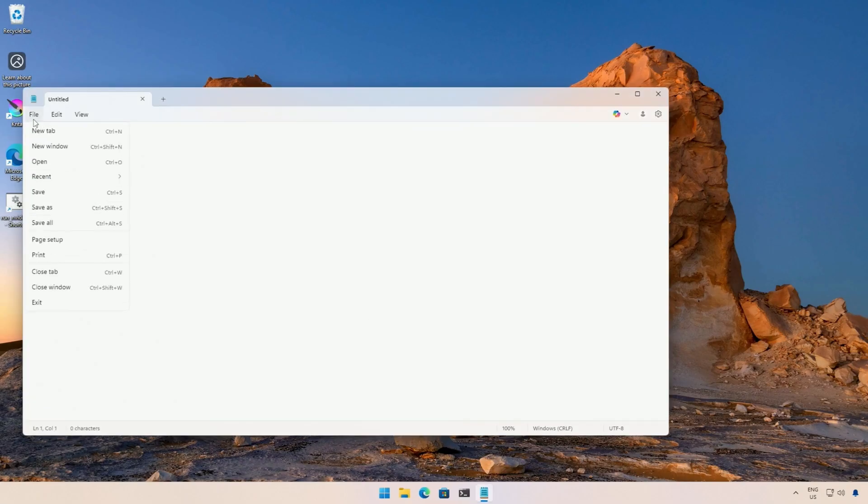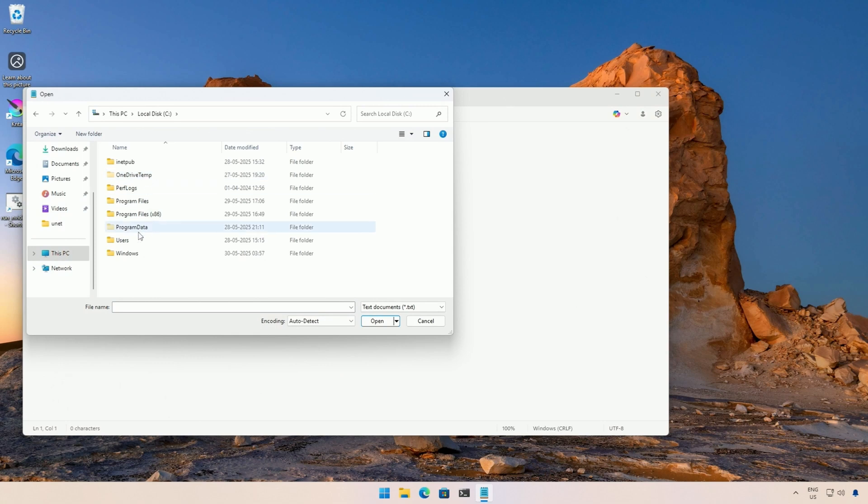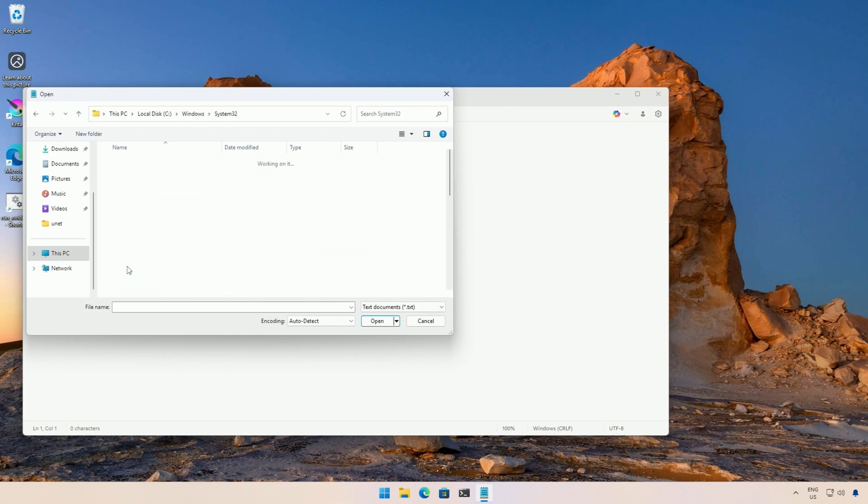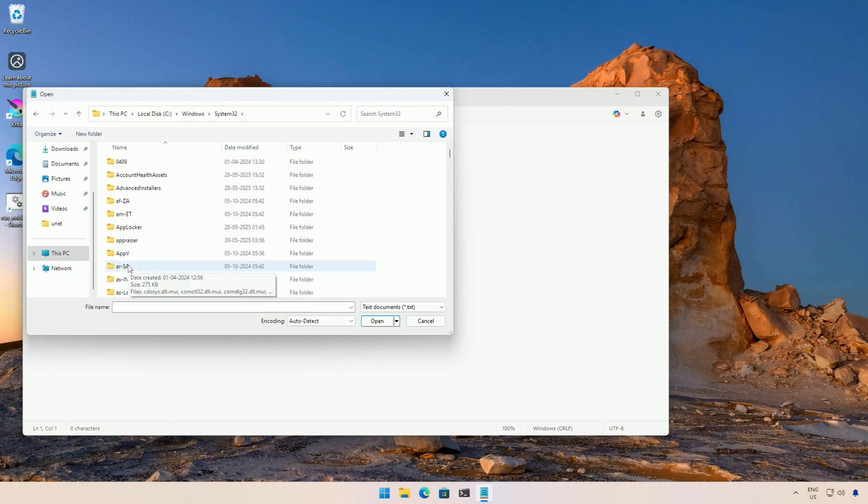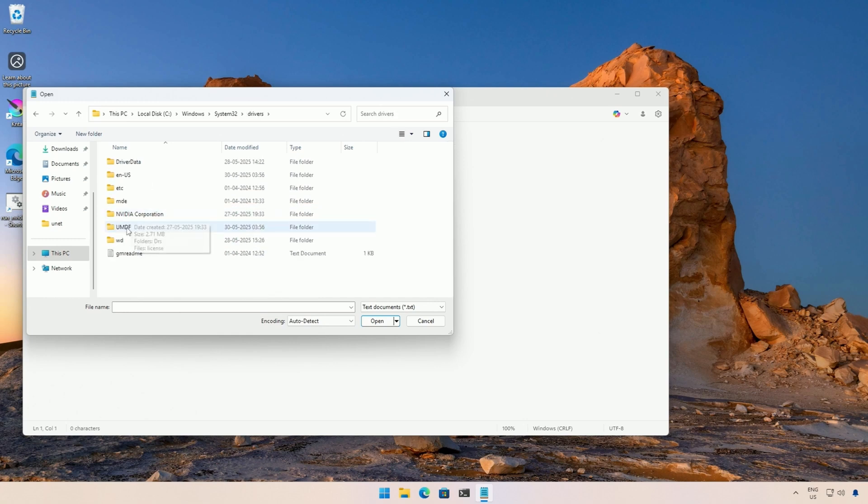Now click File and navigate to the C drive, then to the Windows folder. Scroll down, then find the System32 folder. Inside System32, Drivers, locate the ETC folder.